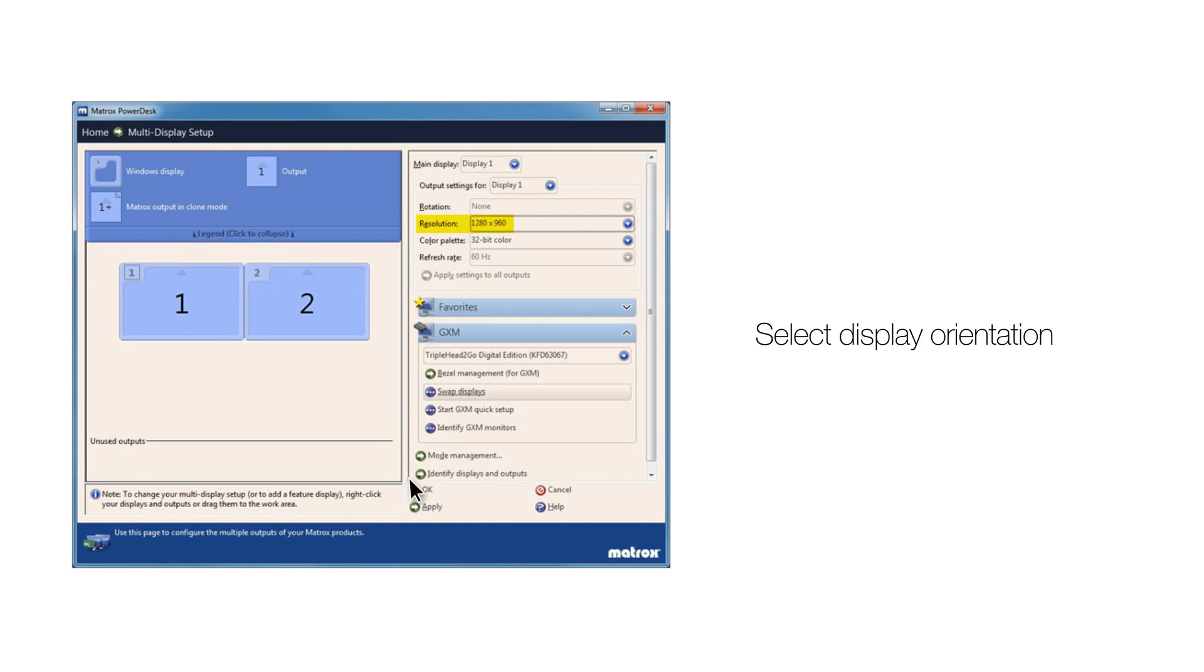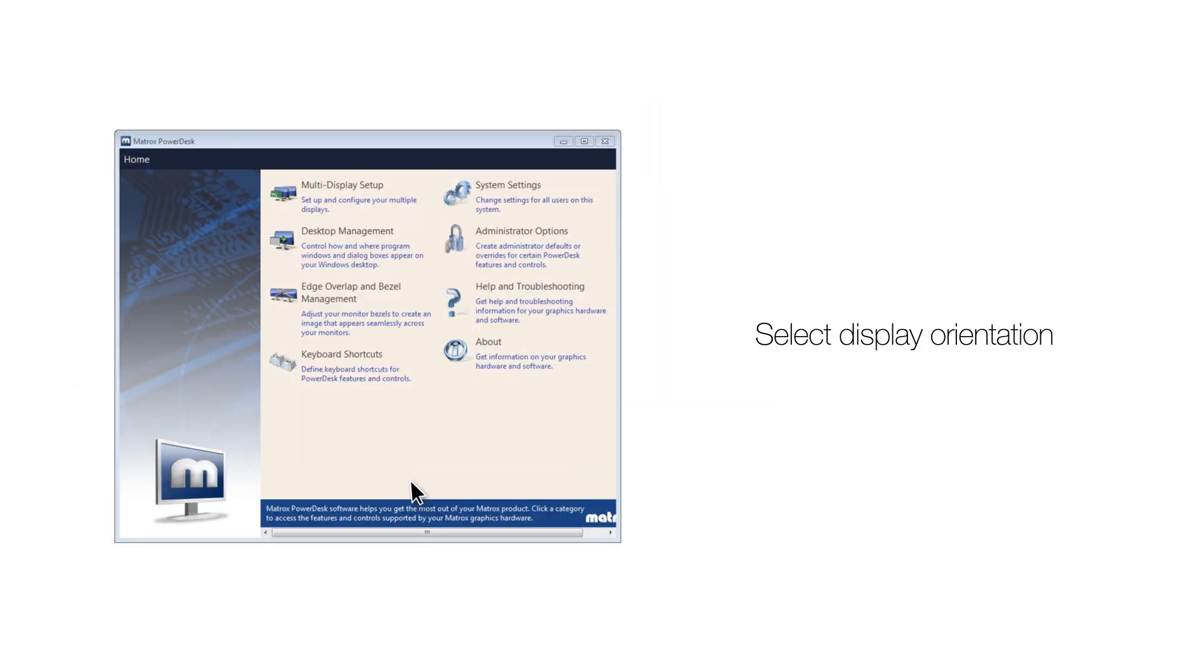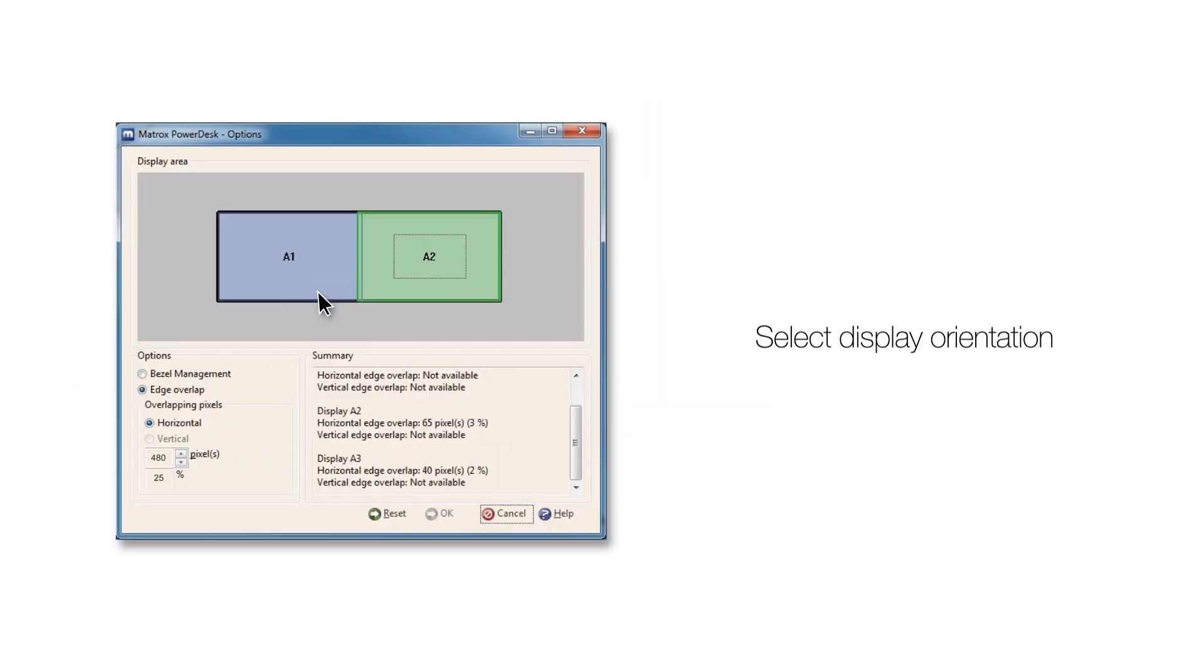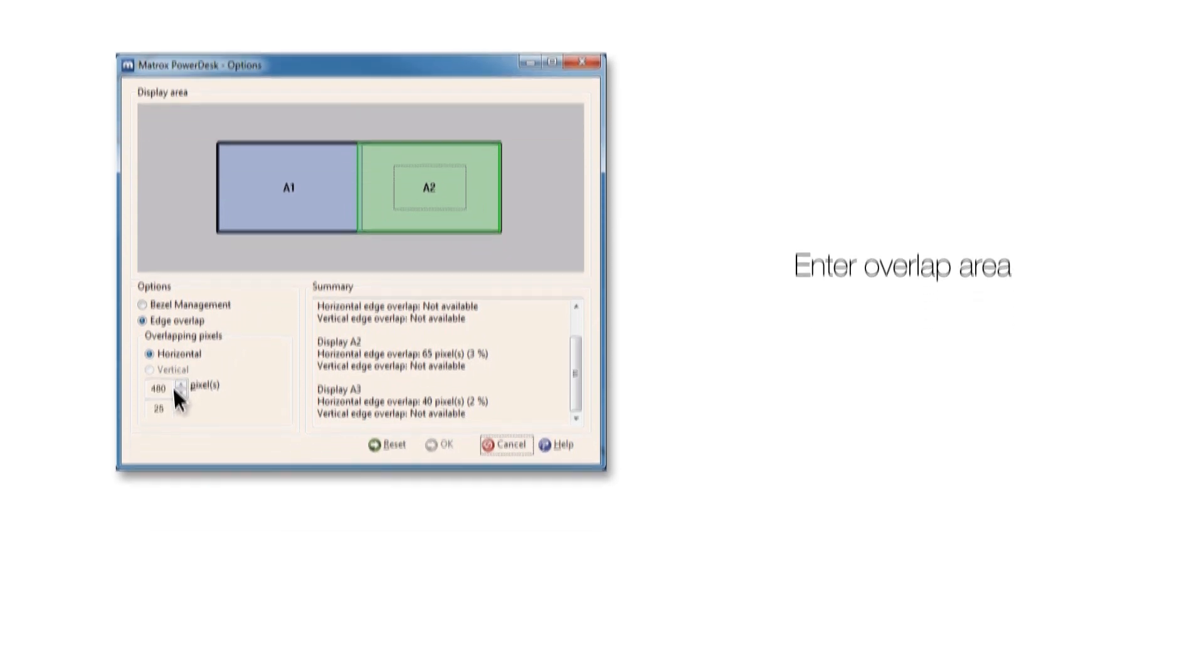Go back to the main menu and choose edge overlap and bezel management. Choose a display and enter the overlap area. 480 pixels. A test pattern will appear. Make any final adjustments for a perfect blend.